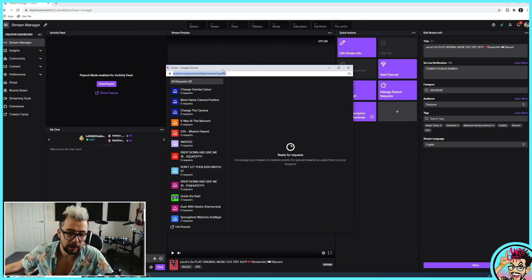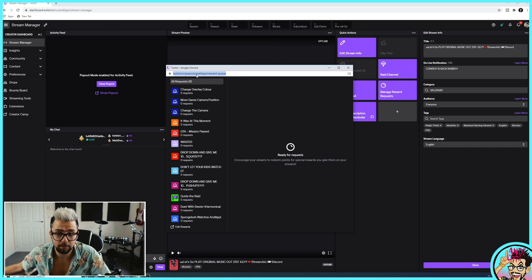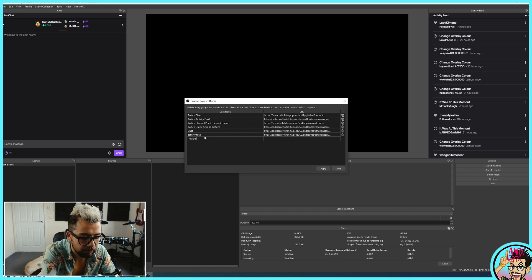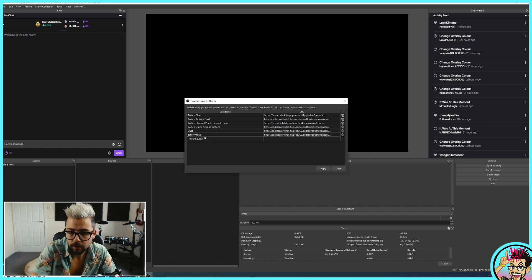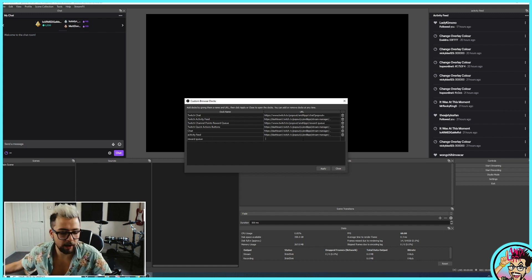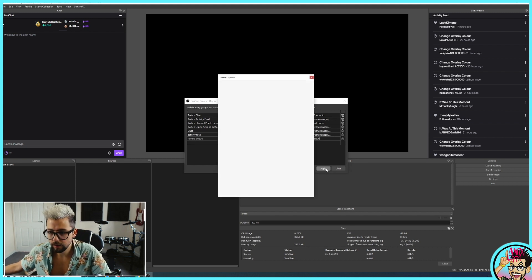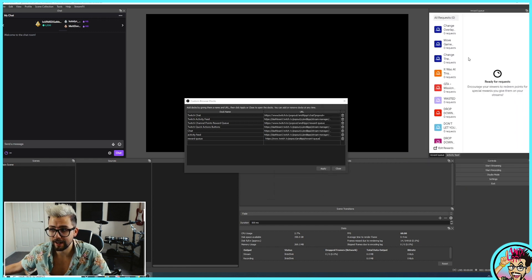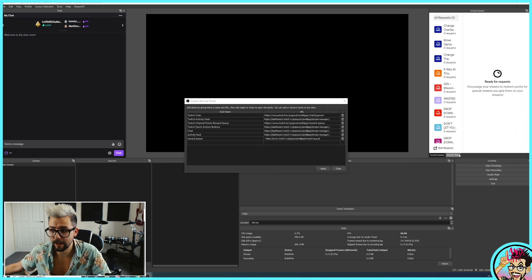You don't even have to do that — you could just copy that URL and type in your channel name there, because we're already logged in inside OBS via that chat window. So I'm going to call this 'reward queue', add that URL, press Apply, and it pulls it in. We can drag it into OBS, stack them together, and swap between the two.